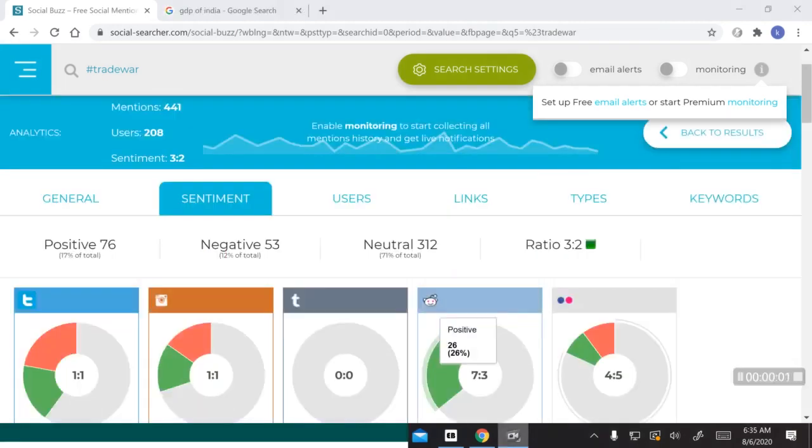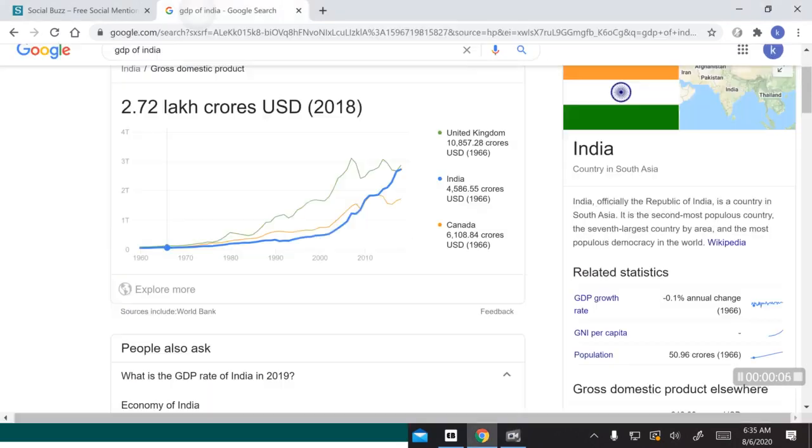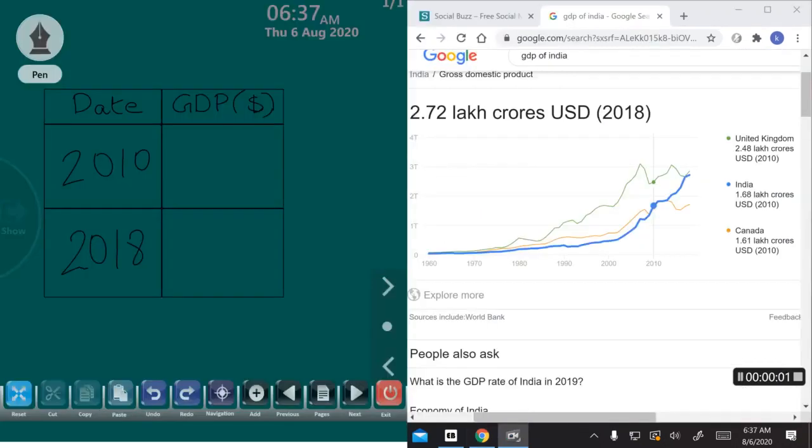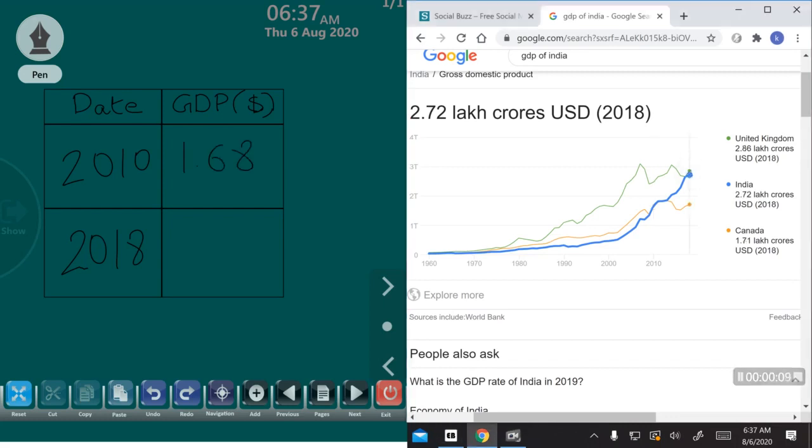Well, call me biased but I hope this economic war turns out good for India's GDP which is steadily climbing. That is, in 2010 it was 1.68 lakh crores USD and in 2018 it is 2.72 lakh crores USD.